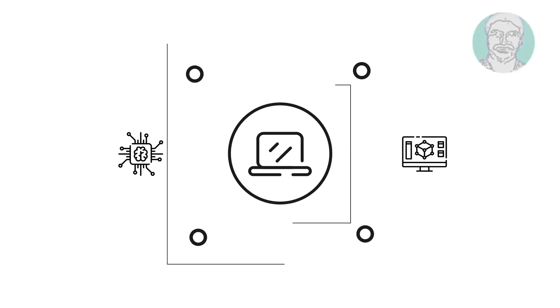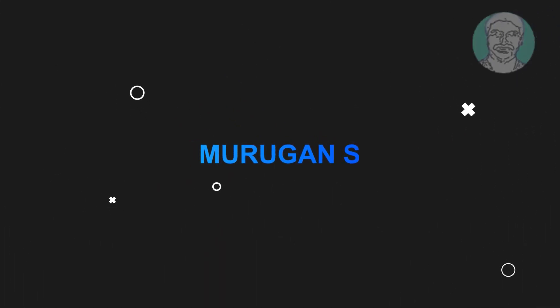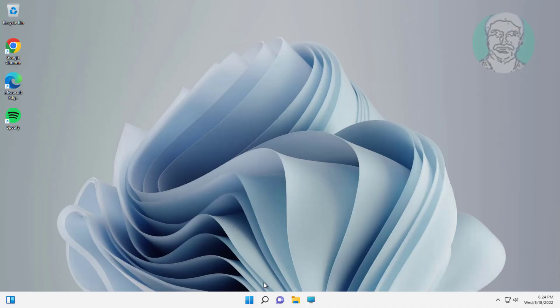Welcome viewer, I am Murigan S. This video tutorial describes how to fix Windows 11 update stuck at 100%.